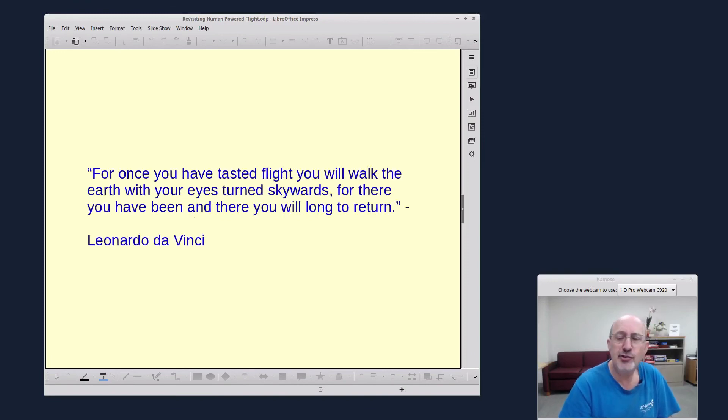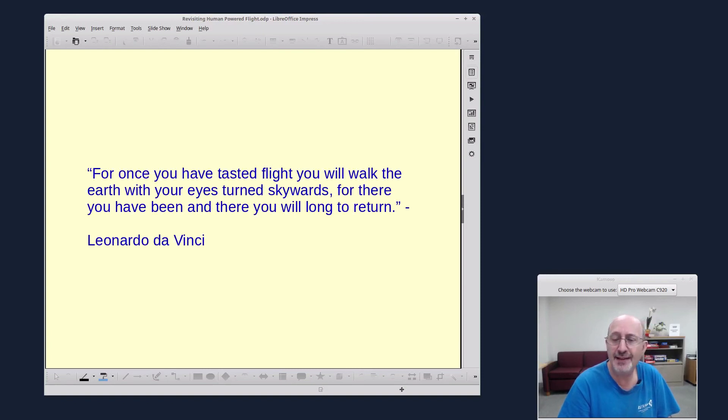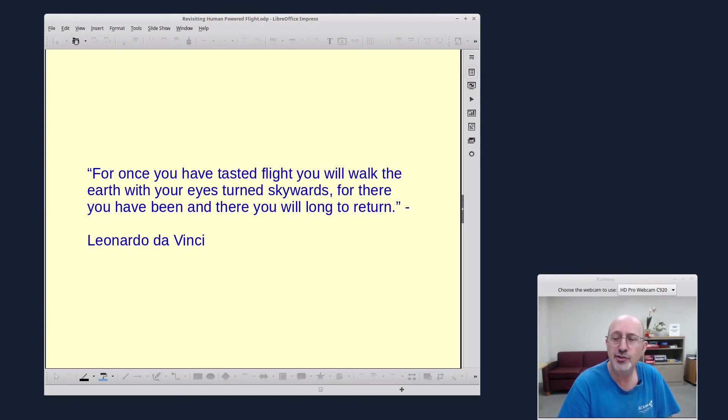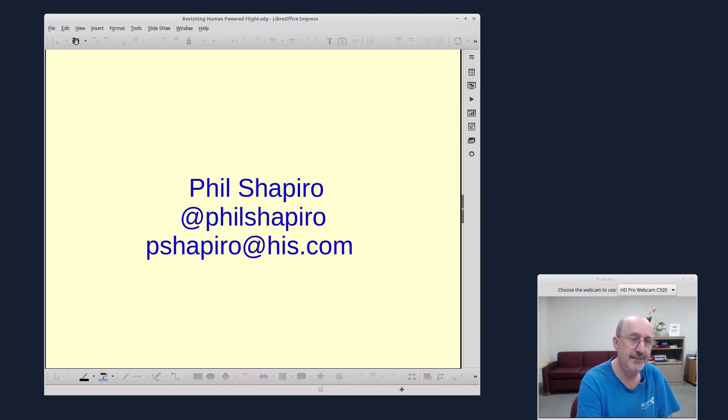And here's a quote from Leonardo da Vinci. For once you have tasted flight, you will walk the earth with your eyes turned skywards. For there you have been, and there you will long to return. So this is Phil Shapiro.